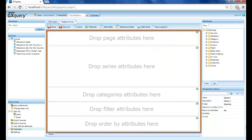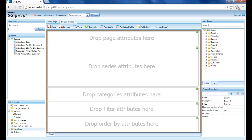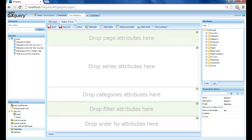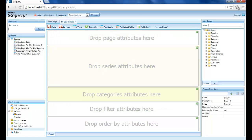We can see the graph in its edit mode with all the areas that comprise it. In previous videos, we've explained what the order, filter, and pages areas correspond to. So we will now go on to explain the series and categories areas.